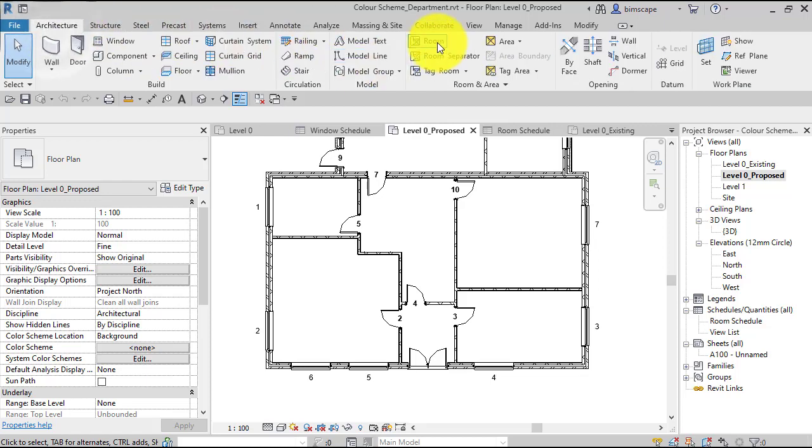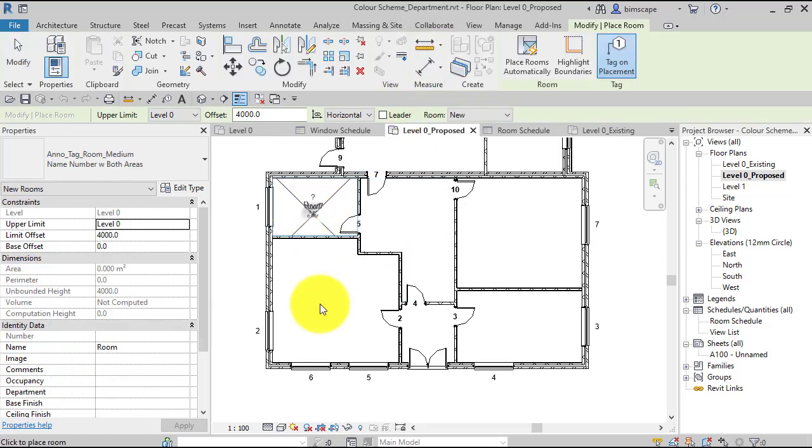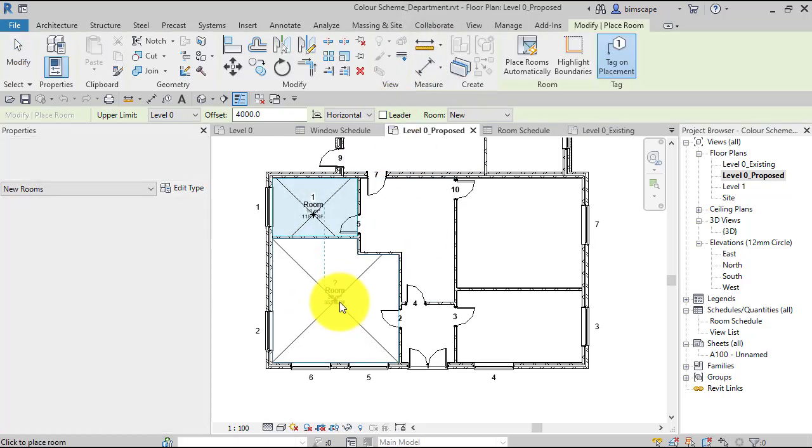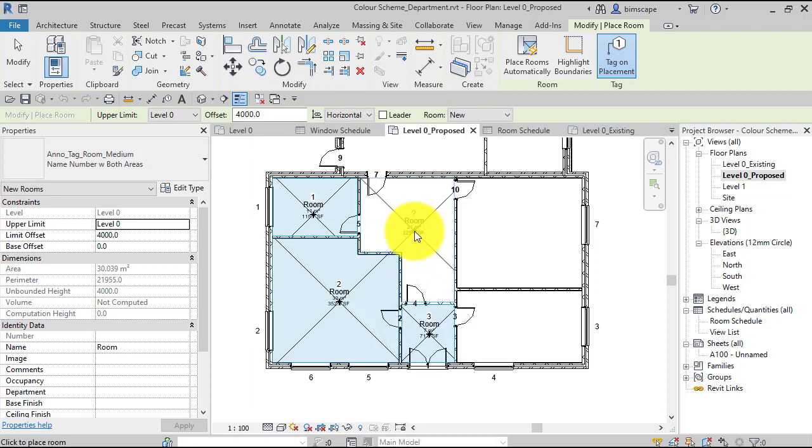So let's quickly populate that model with some Revit rooms. So architecture, room. Just going to quickly pop a room element into each of those.